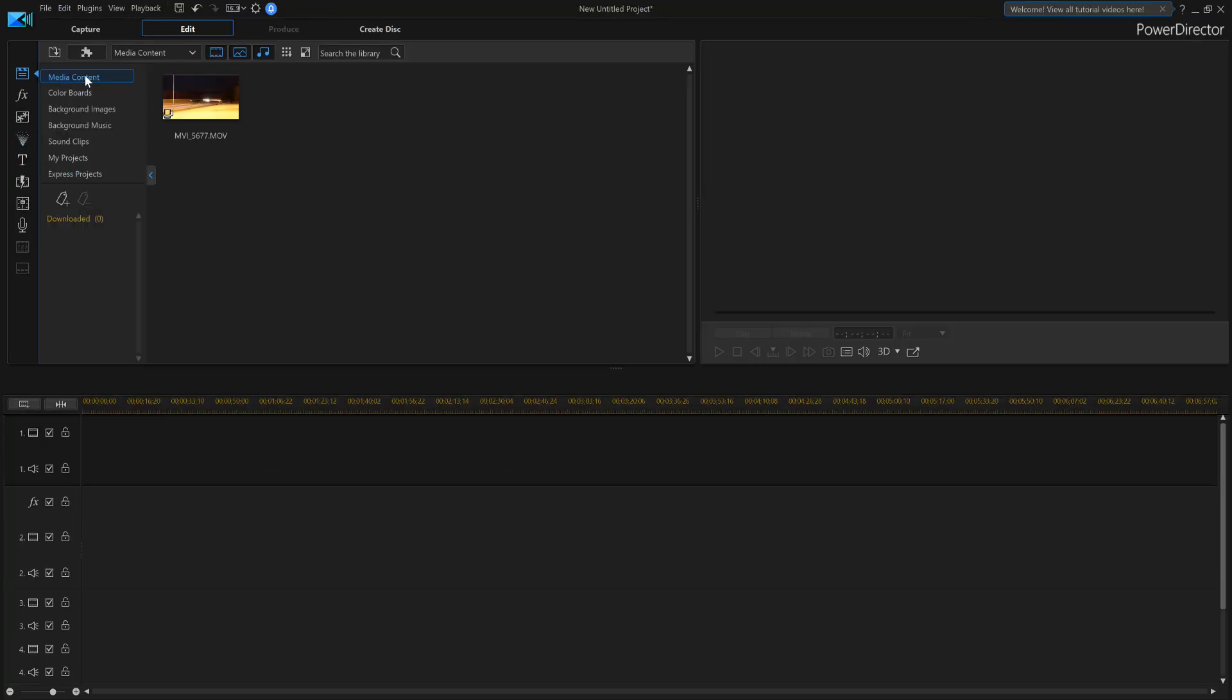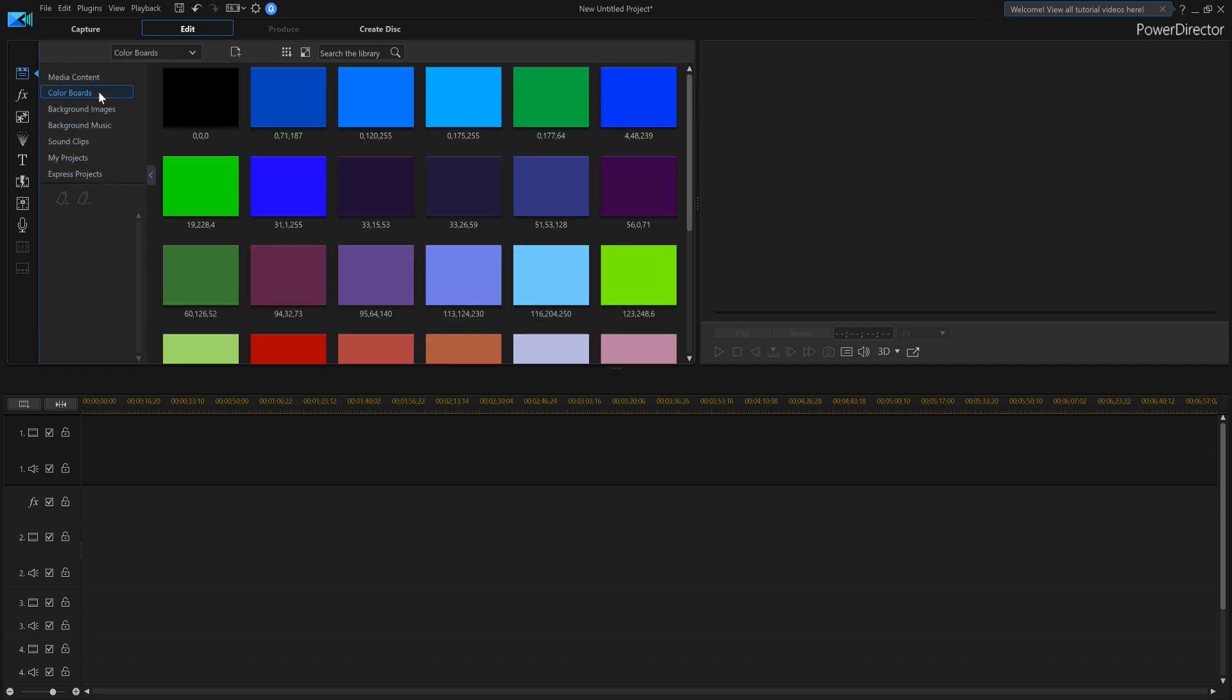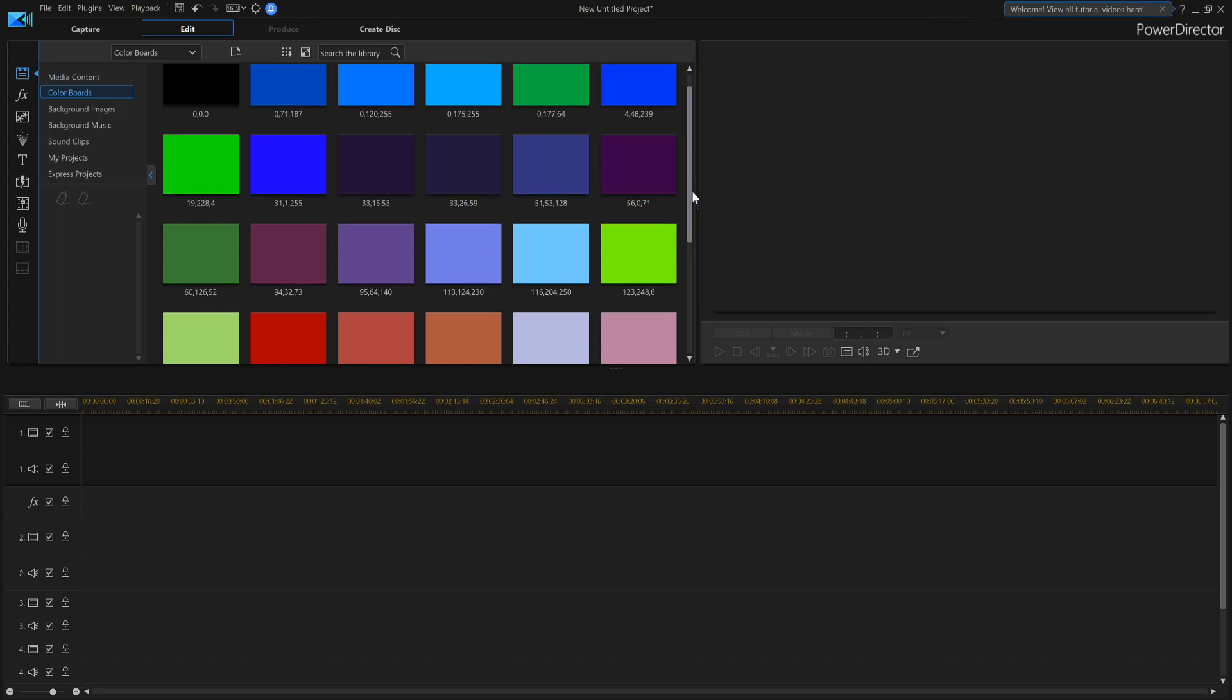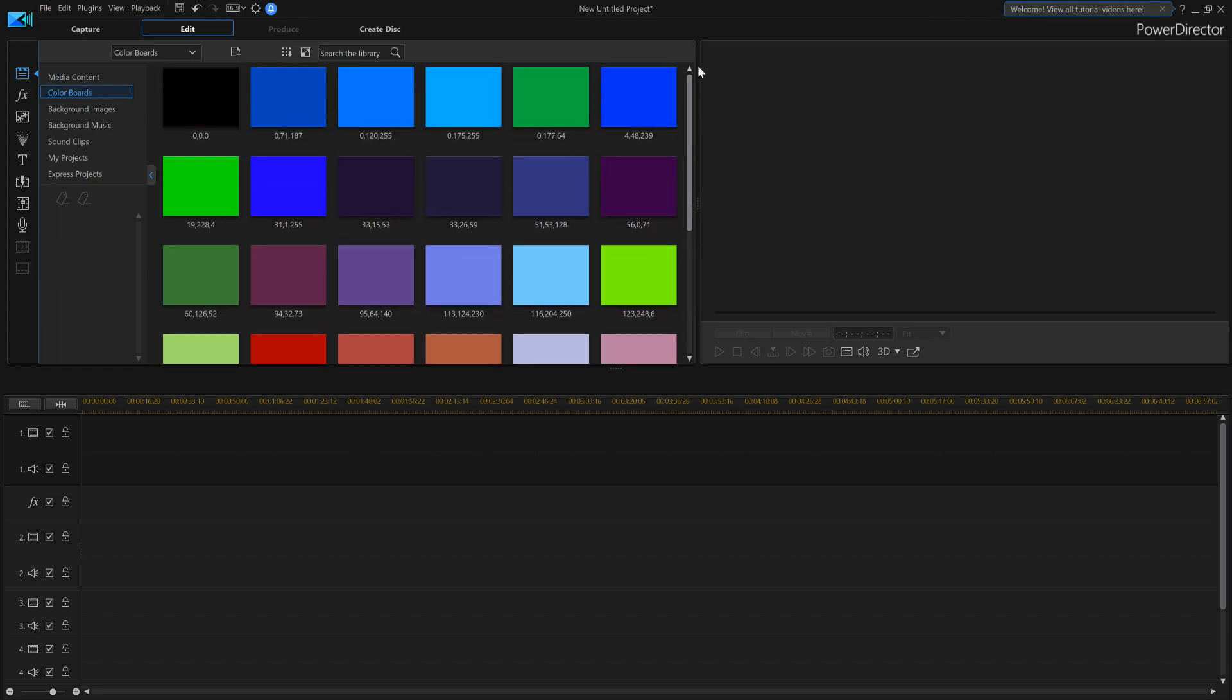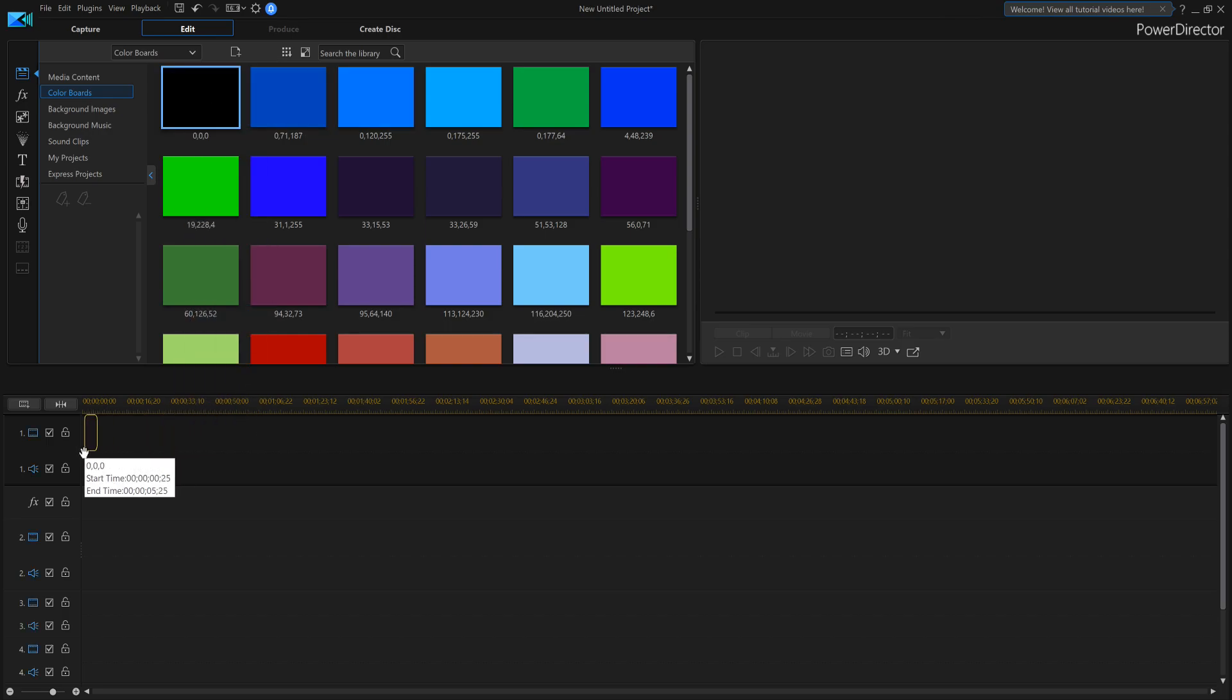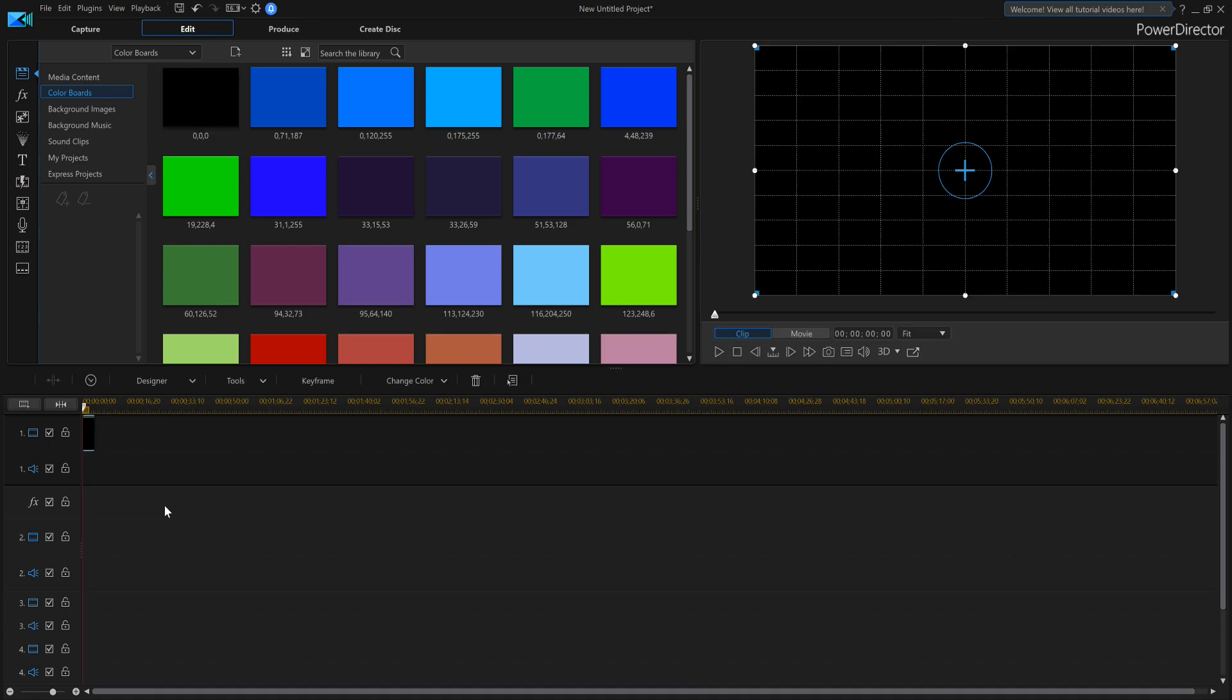And now you've got a whole brand new menu here. Now what you're going to do is you're going to select color boards, and you can select whatever color you want to put in the background of the video. So I can put this one here. I'll select black, for example, and I'll put it on the first line.